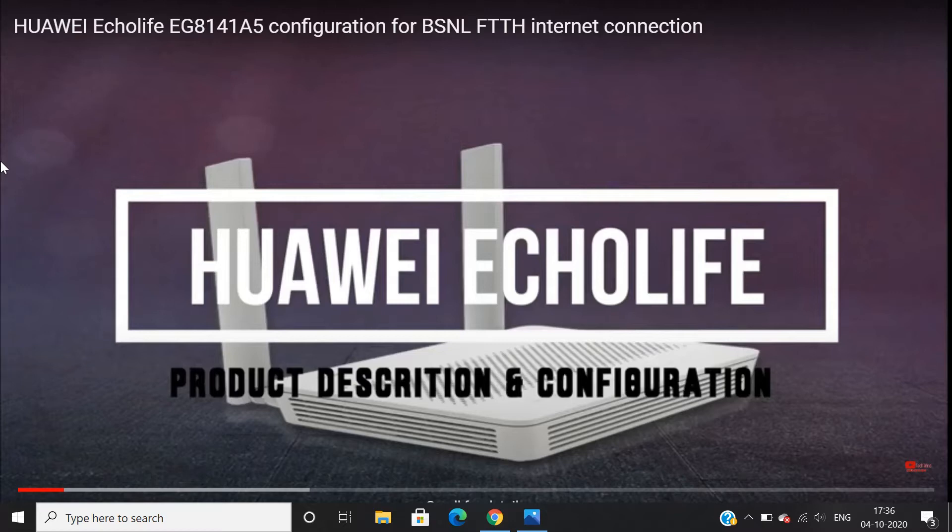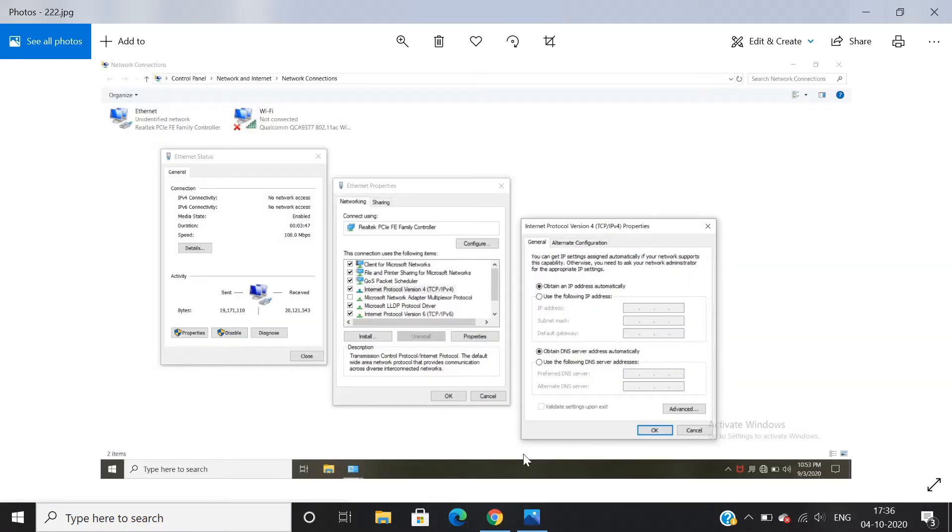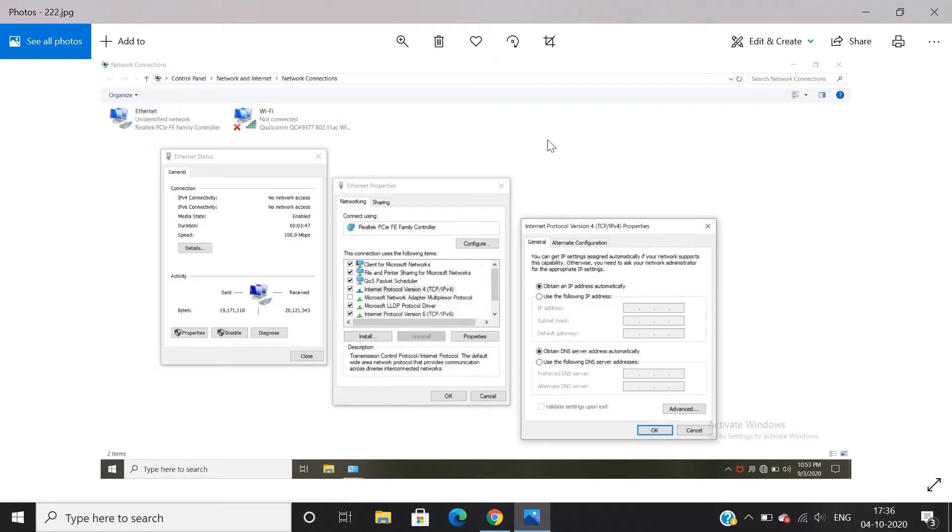First of all, check whether the IPv4 setting is set to obtain IP address automatically. This solves the issue mostly, but not for Huawei and other ONUs.